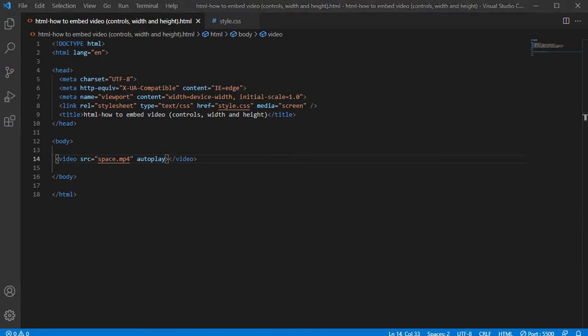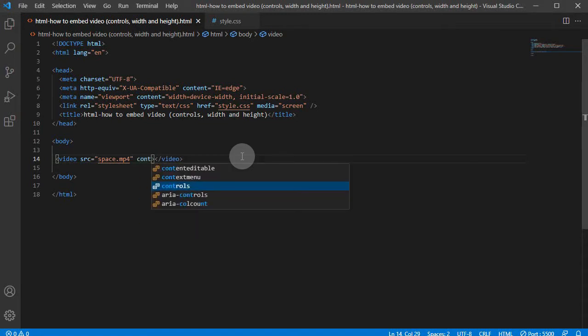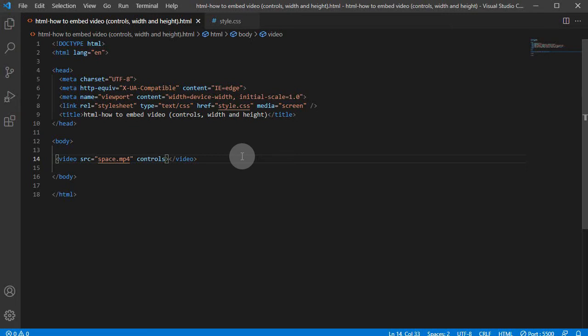Actually, what we can do is just add—when I remove autoplay—and add the controls attribute. What it does is it adds play and pause button and also adds a volume control button if there's sound on the video, but my video doesn't have sound.